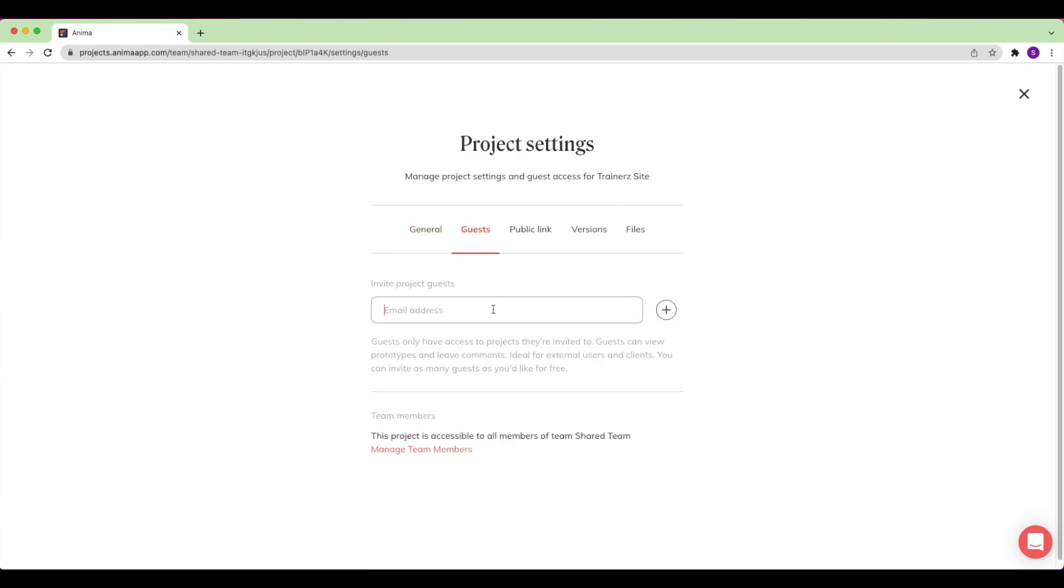Under Guests, I can invite guests to specific projects or add more team members to my Anima team.